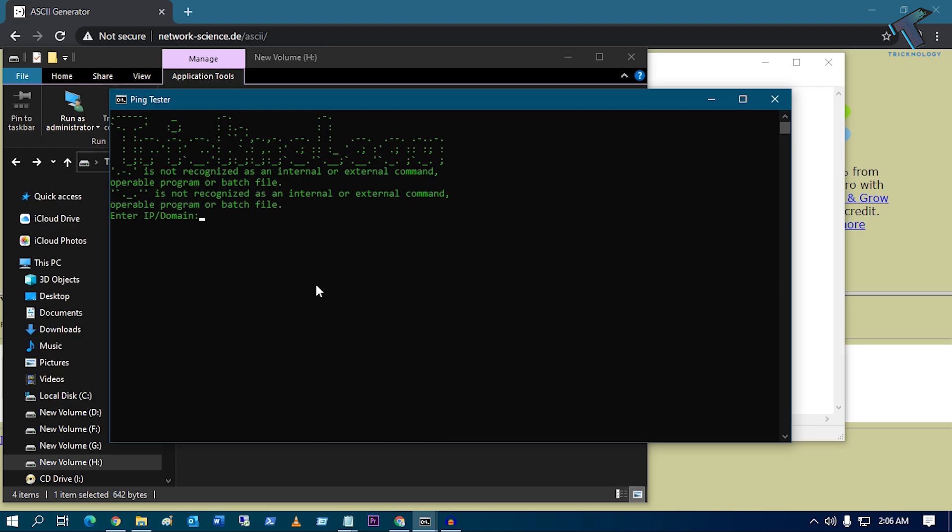As you can see, it's showing like this. So now what you have to do is put that IP address or domain name which you want to ping. In my case, I'm going to ping google.com, so I will put over there www.google.com. Now press enter.